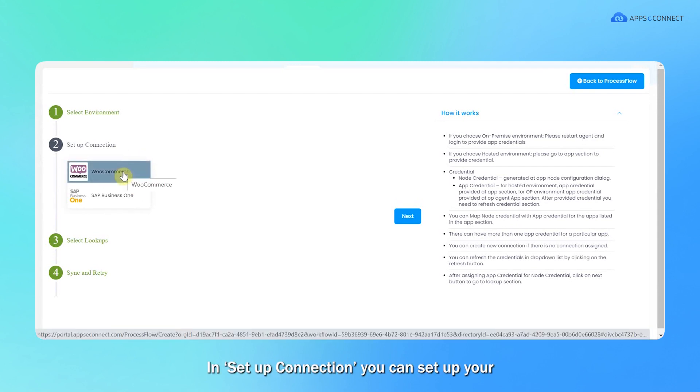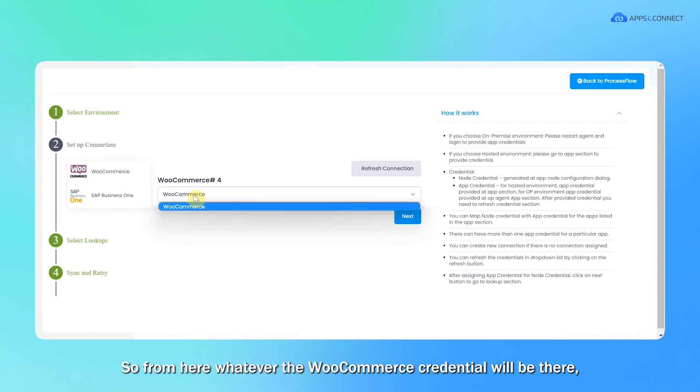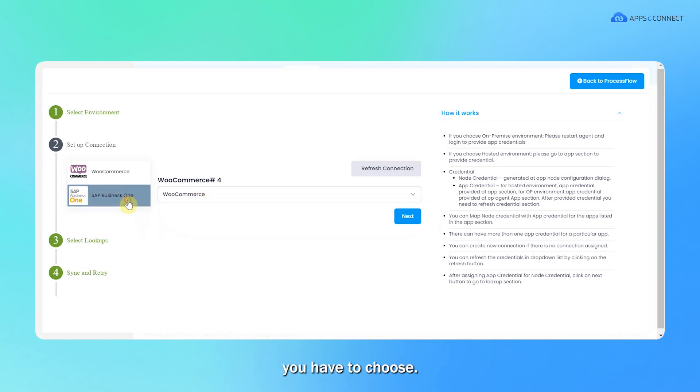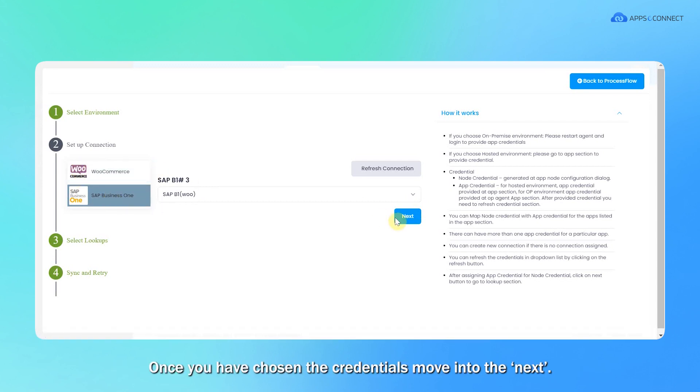In setup connection, you can set up your WooCommerce and SAP Business One credentials. From here, you have to choose the credentials for both WooCommerce as well as SAP Business One. Once you have chosen the credentials, move to the next.